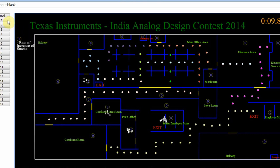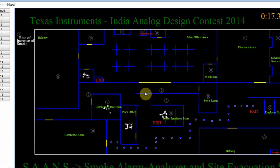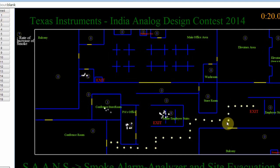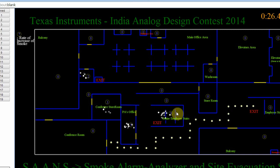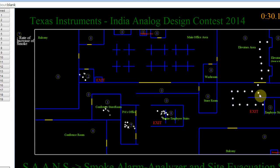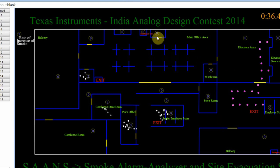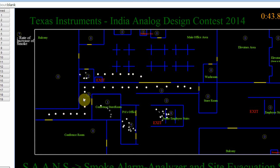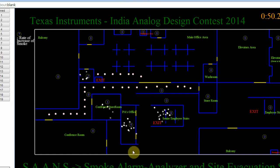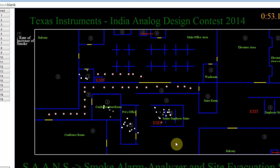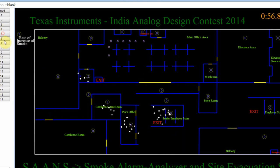Here we can see that there is smoke in the conference room, PA's office, senior employee office, and some smoke in the main office area. In path 1, people from the conference room go to the employee stairs because there is smoke in the senior employee area and it is very hot — it is safe to go from there. In another path, people from the elevator area choose to come to the employee stairs because going through the main office area might cause a stampede, as there are already many people there. In another path, people from the conference room choose to go to the nearest exit because fire may spread along the other route. Similarly, more paths can be seen in this figure.